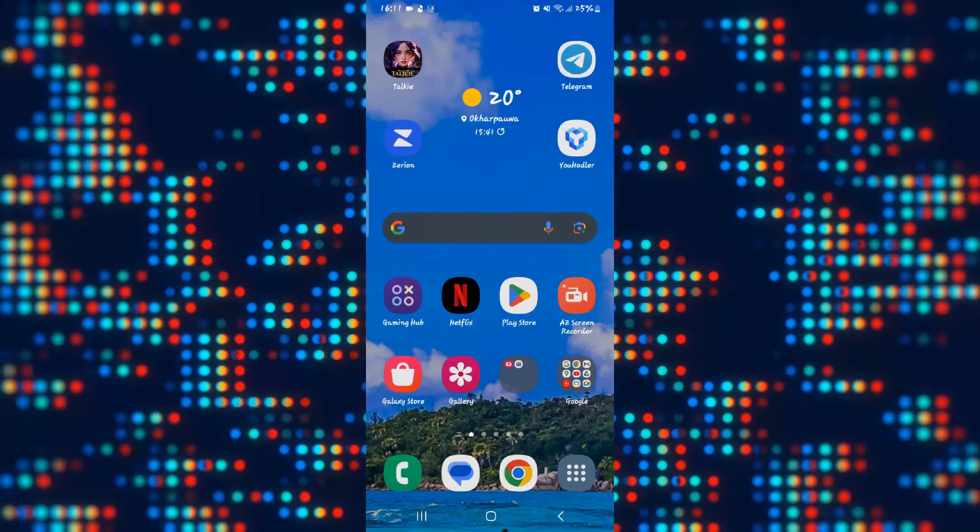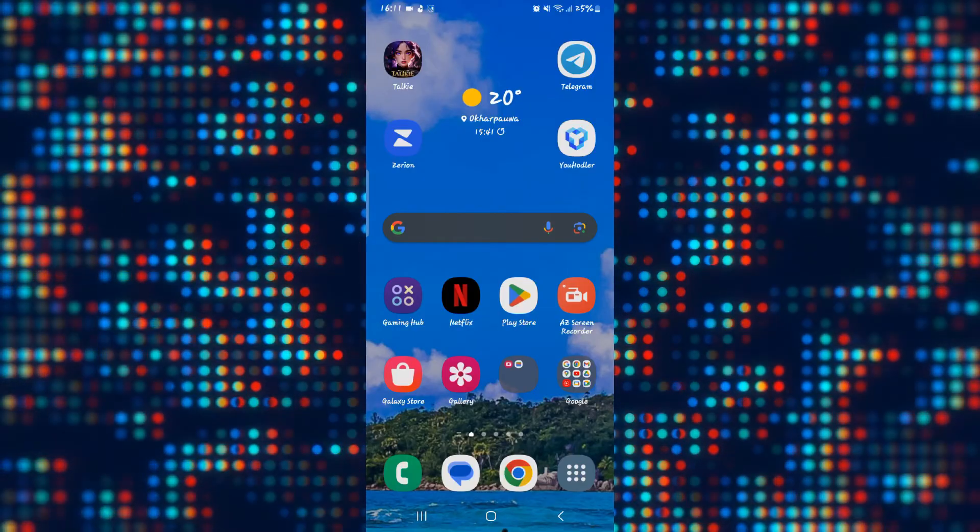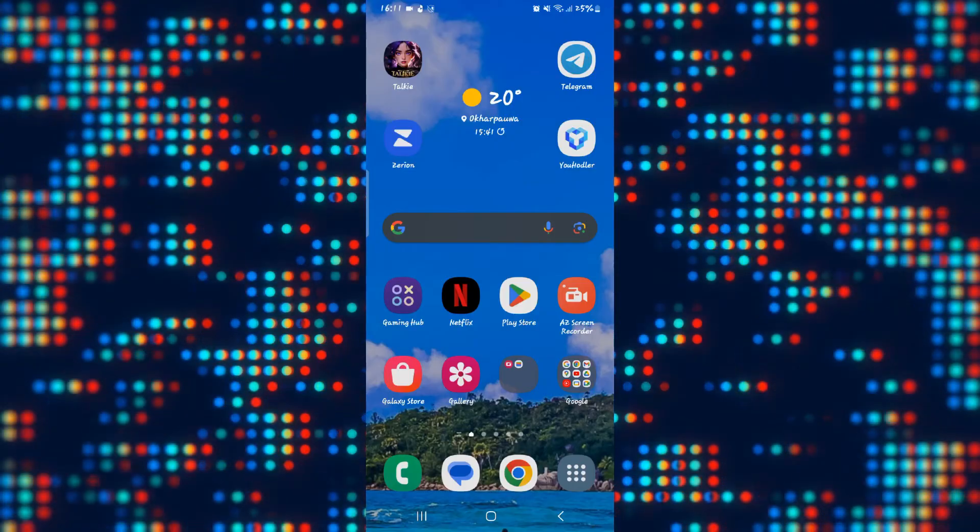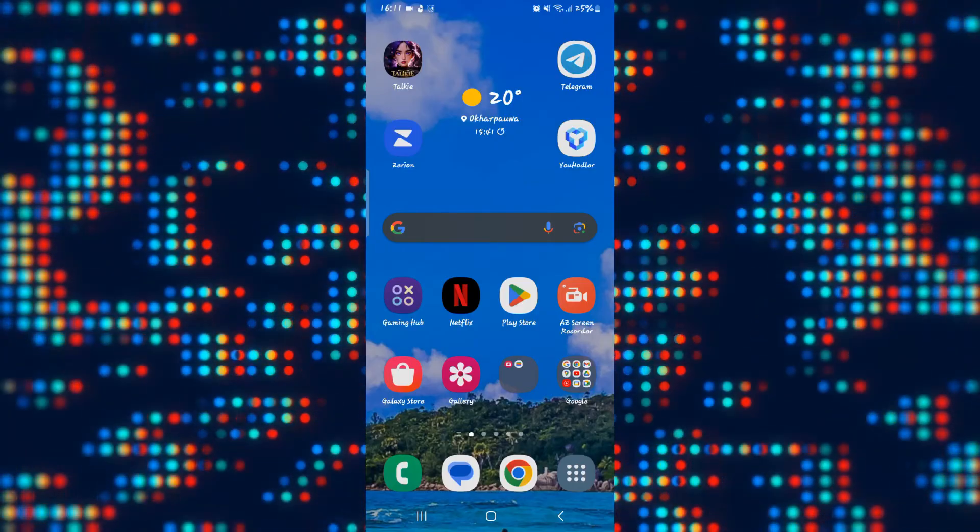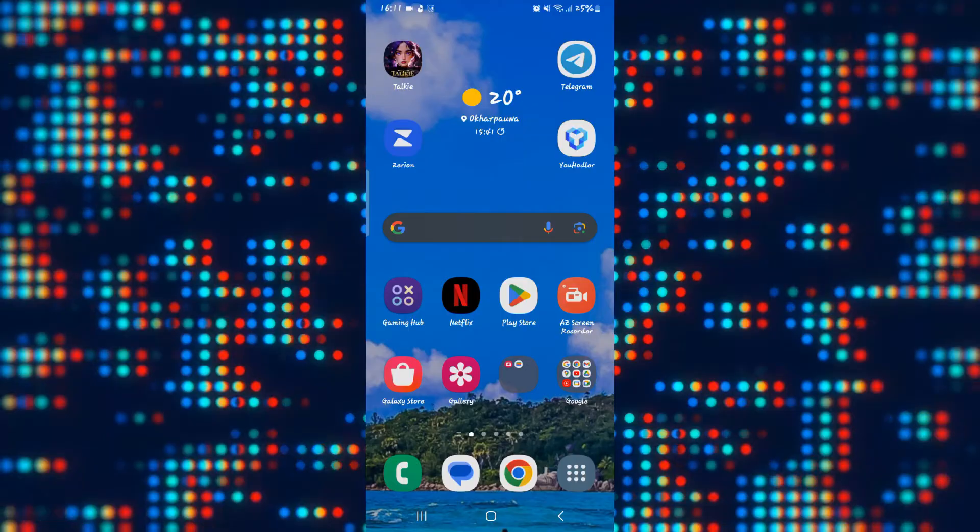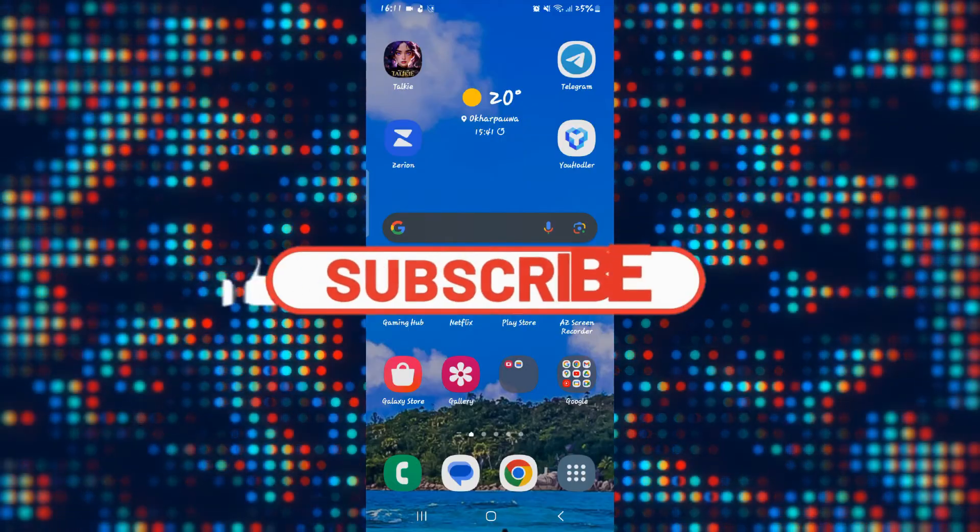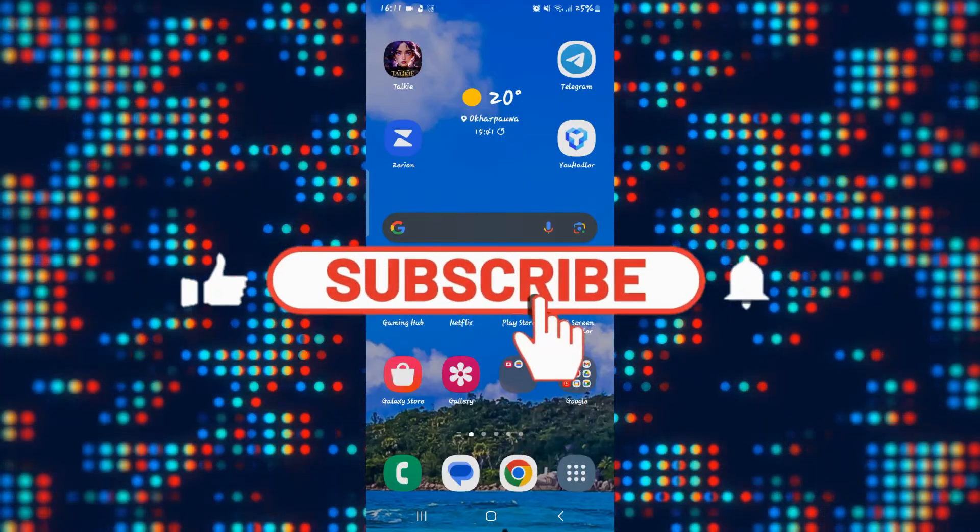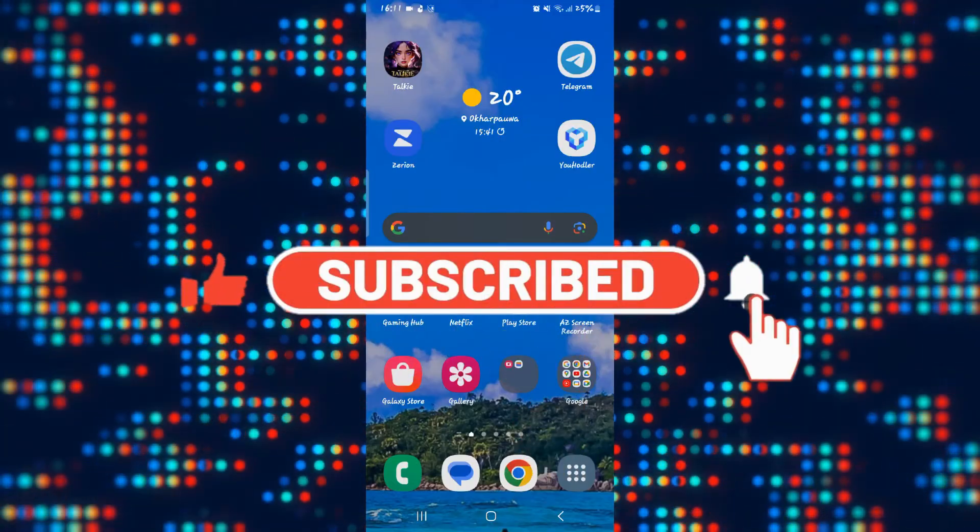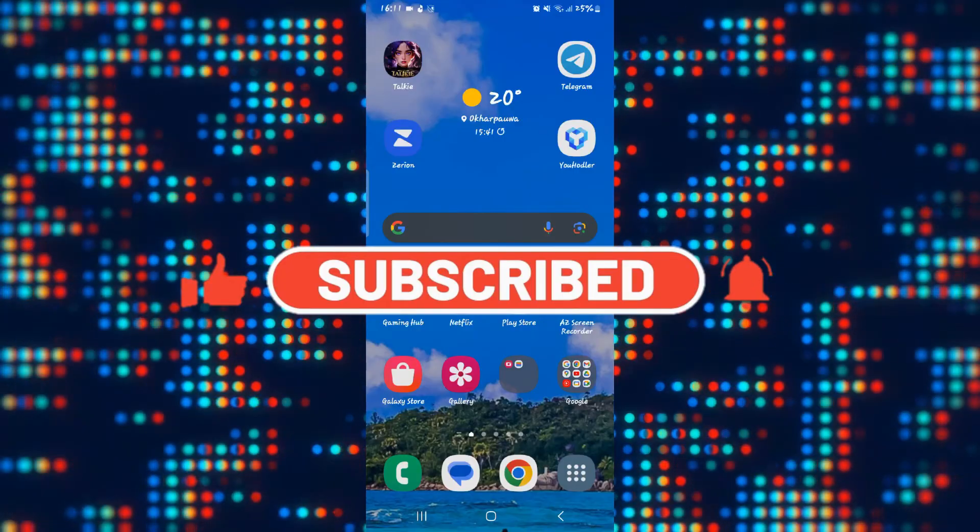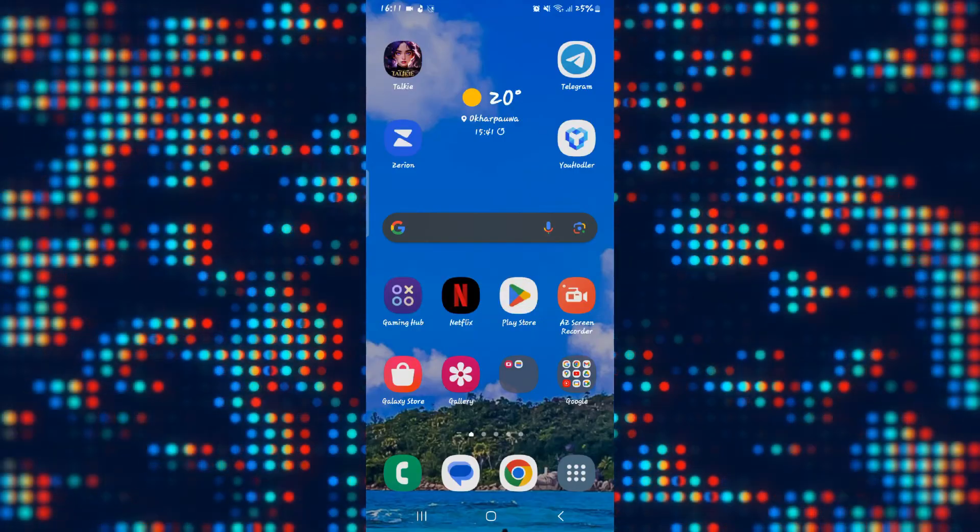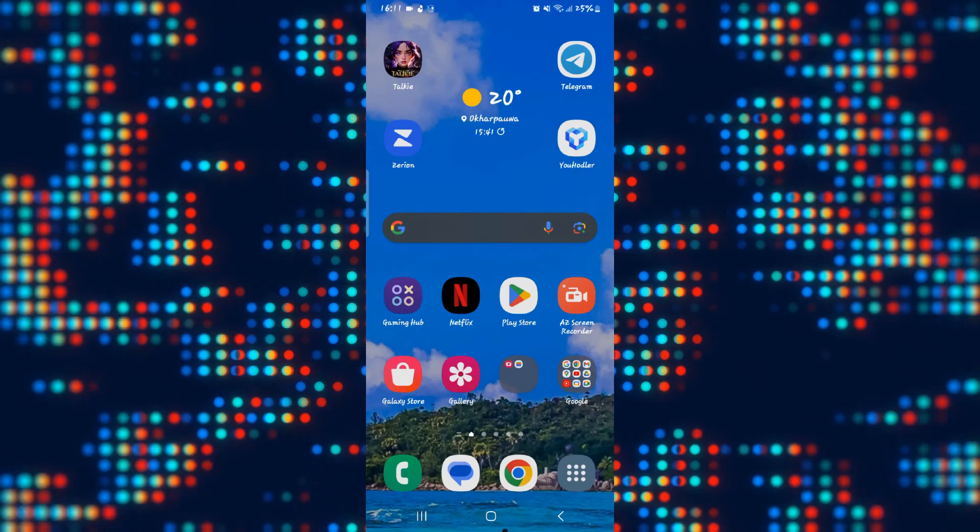And there you have it. That is how easy it is to delete your account on the Taki Soulful AI application. If you find this video helpful make sure you hit that like button and subscribe to our channel if you haven't done so already. Also ring that notification bell to never miss another update from us. Thank you for watching and I will see you again in the next video.